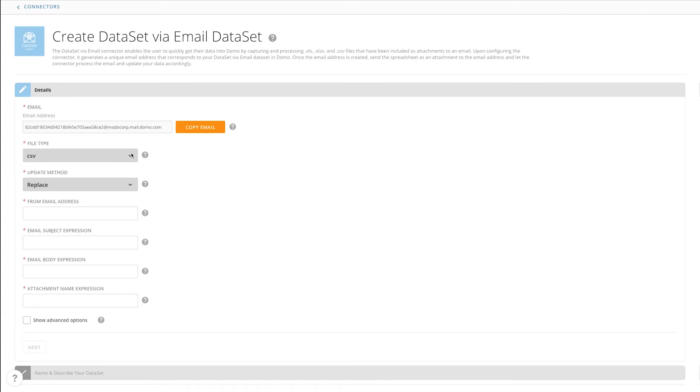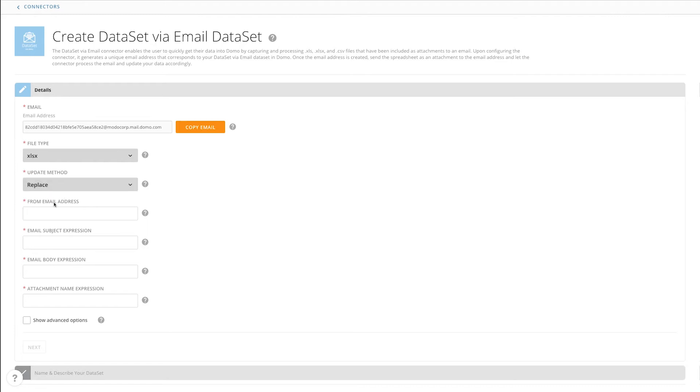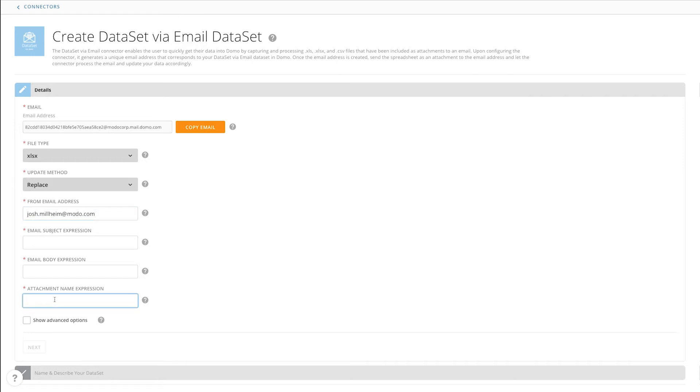We first need to select the file type to look for, the update method, the email address or email domain that we'll accept the emails from, what we are looking for in the subject line and email body, and then also what the attachment name is going to look like. Email subject, body, and attachment name all use regex inputs for validation.